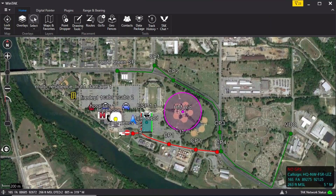WinTech 4.0 civilian lasso tool. The lasso tool allows users to select several map objects at the same time. Selected items can then be either exported or deleted. The lasso tool is in the overlay group of the toolbar.